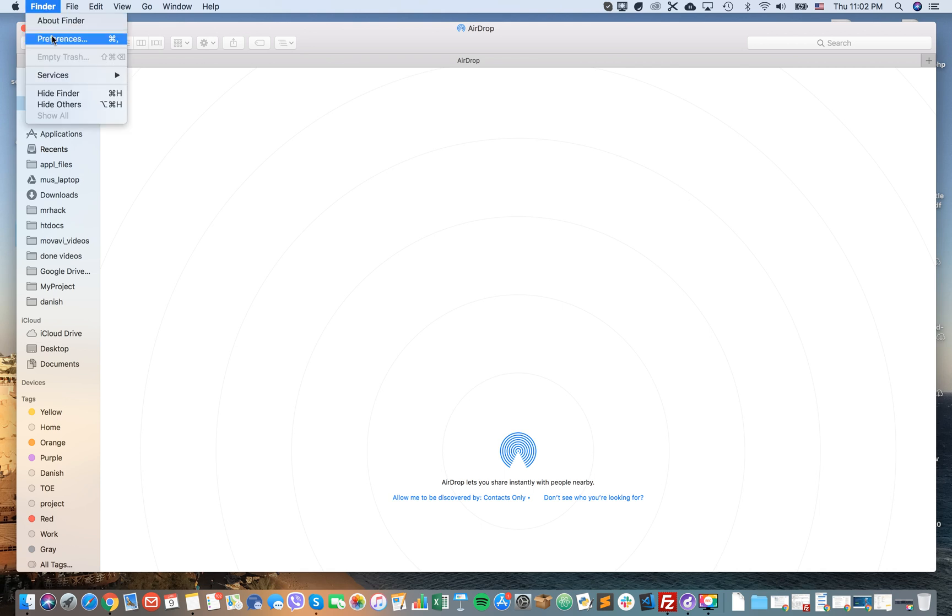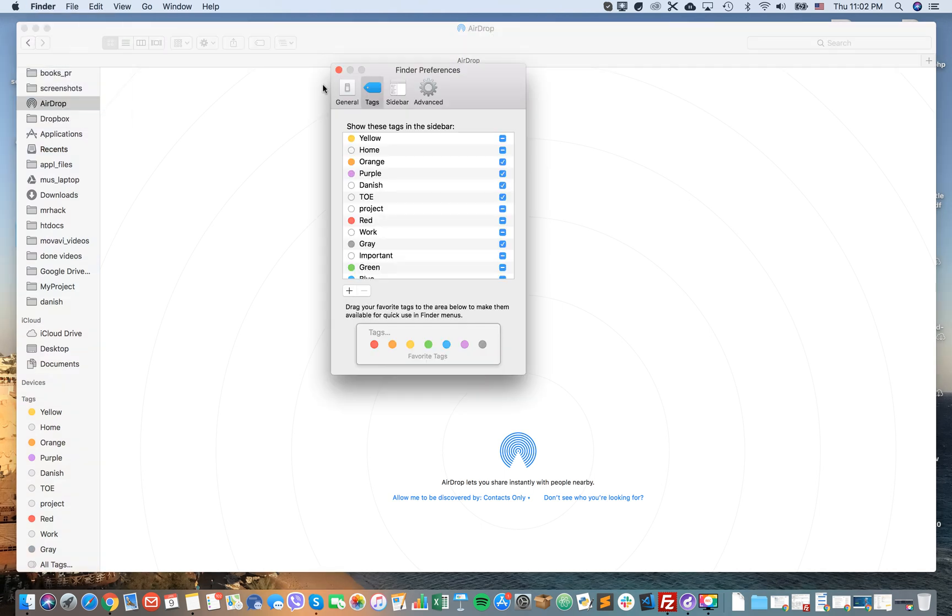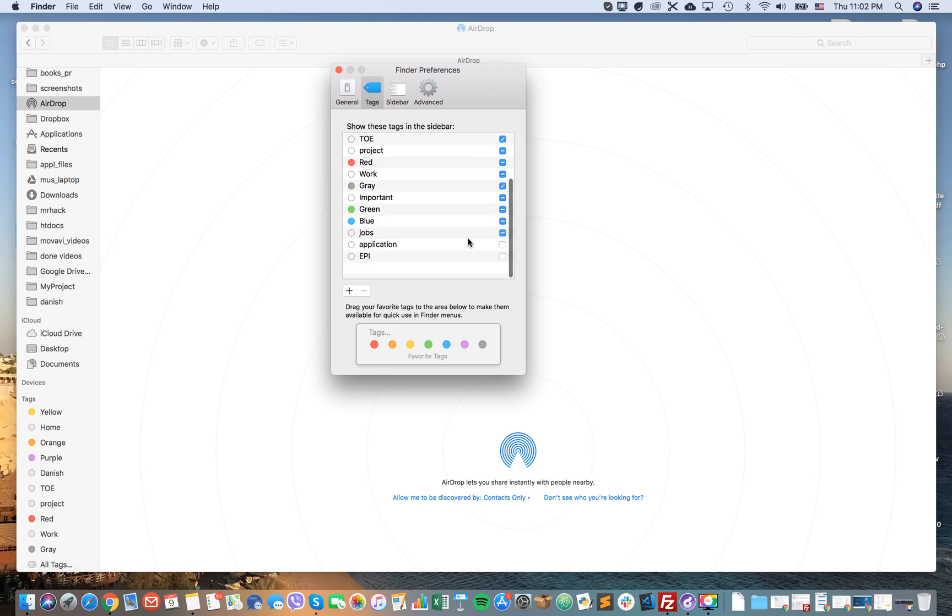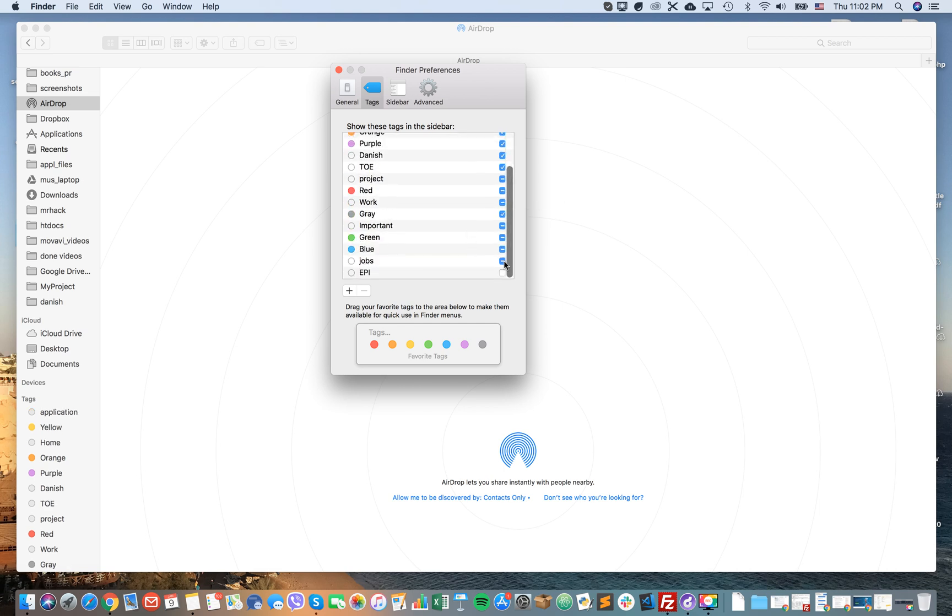You can just go to Finder preferences and here you have the tags menu. Basically, you can select which ones to show. If I select it here, you can see immediately this tag appeared here.